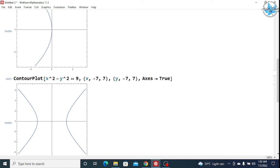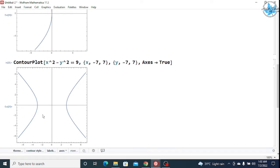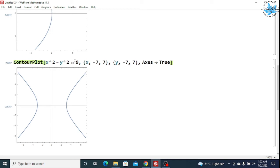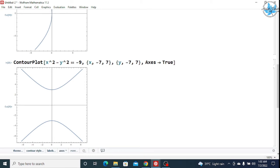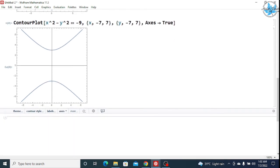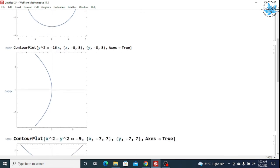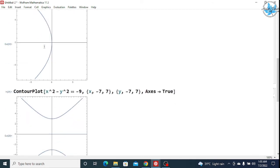Y also varies from -7 to 7 and Axes → True, then Shift+Enter — you can see the hyperbola. If you give a minus sign on the right-hand side, for example x² - y² == -(value), it changes the shape and orientation: instead of horizontal, the hyperbola comes into vertical position.